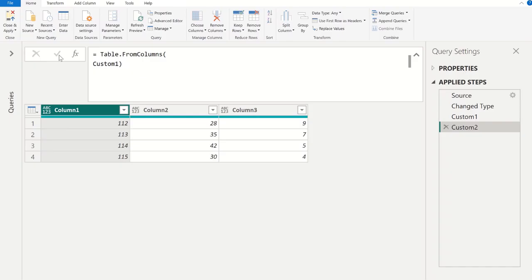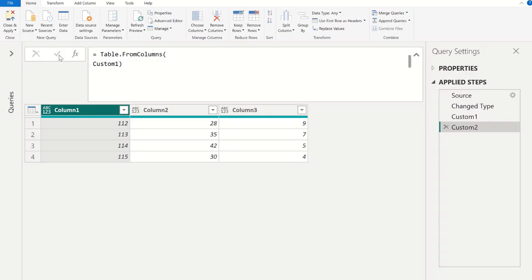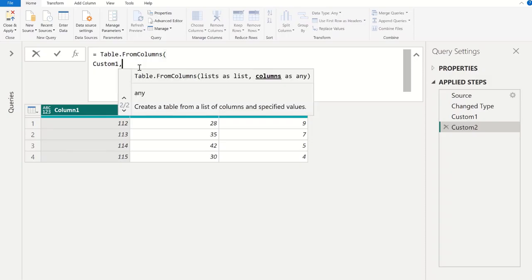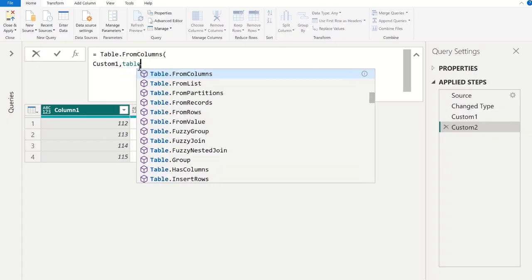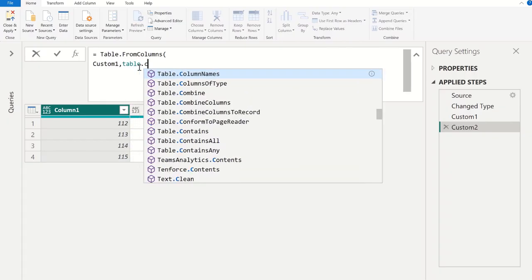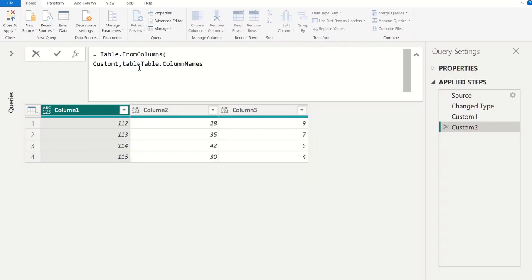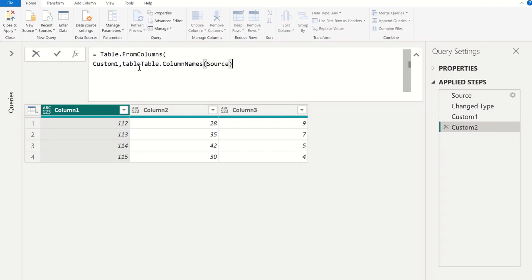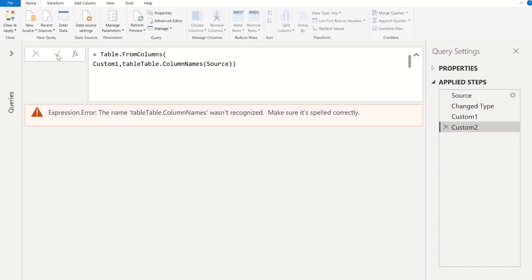Now the challenge here is we have lost the column names. We can manually change or rename these columns, but if we have more columns it will be time consuming. So to avoid that, we use second parameter in Table.FromColumns. In this comma, second parameter Table.ColumnNames, and here we need to give reference as source. From source table, whatever column names are available, the same column should apply in this table as well, and then close the parenthesis, commit.